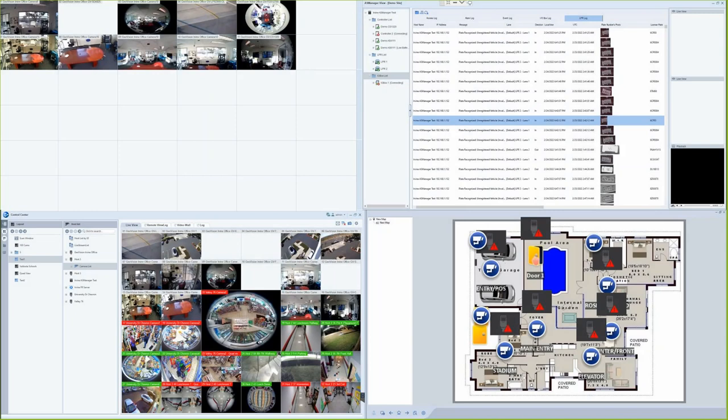For today's video, I will be focusing on the new GeoVision Control Center version 4 software. Control Center is a central viewing platform that allows users to view a large-scale amount of cameras, all from one central server.